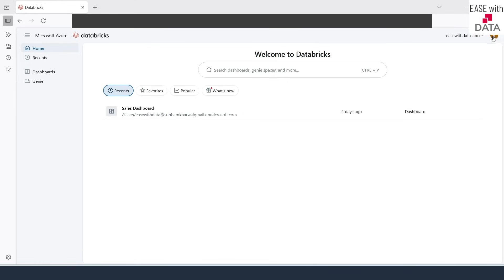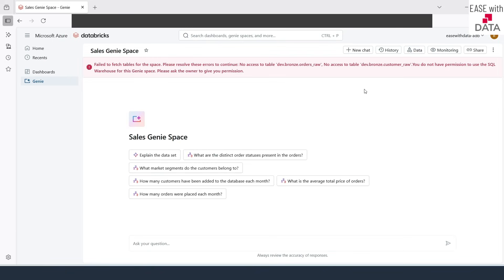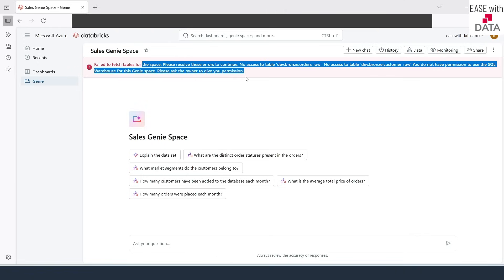I'm in Firefox logged in as the business user. If I go to Genie, the Sales Genie Space is now available. Let's open it and fire a query. As soon as I open the Genie space, there's an error — it says that the datasets and warehouse used in this Genie space are not accessible to this business user. This is where governance matters: in AIBI dashboards, we embedded credentials, which is why the business user had no issue. But in Genie spaces, you must properly provide privileges.